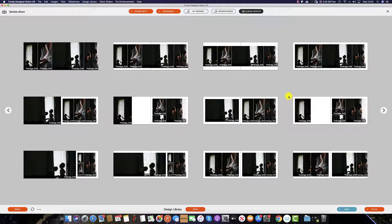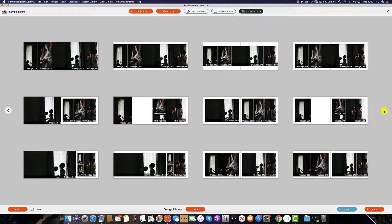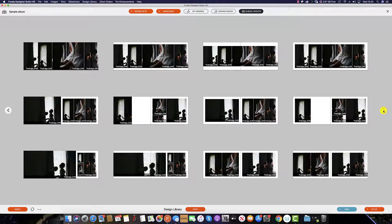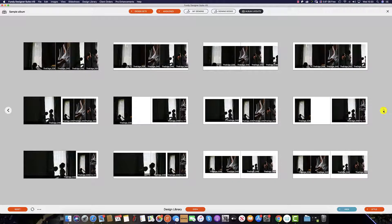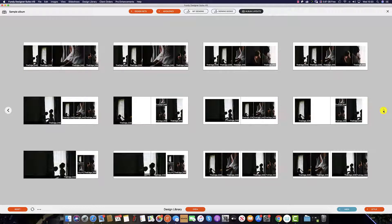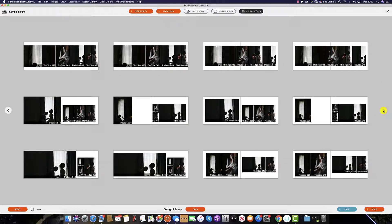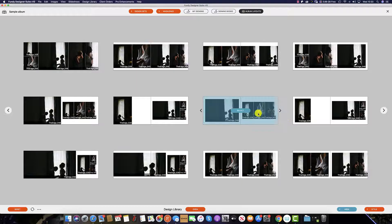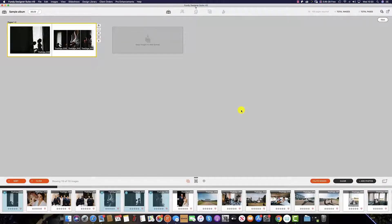To cycle through these simply select this arrow here and you can see many different versions of the spread with the images that you have selected. Once you find one that you like simply hit select.